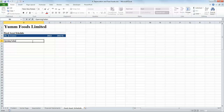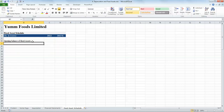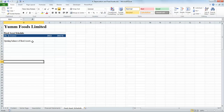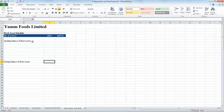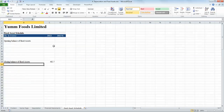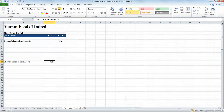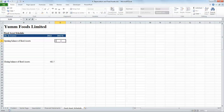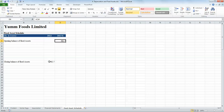We set up the opening balance of fixed assets and the closing balance of fixed assets. The closing balance for 2012 we can find in the balance sheet — we go to the balance sheet of the company and notice that fixed assets is 482.7 crores, and we link it to that. The opening balance of assets during a particular year is the closing balance of the previous year, so we link the opening balance of 2013 to the closing balance of 2012.